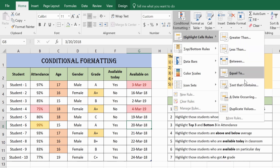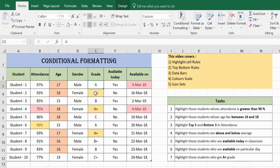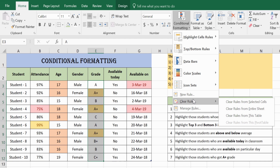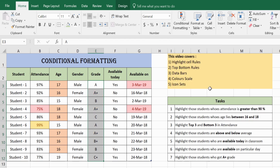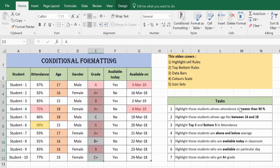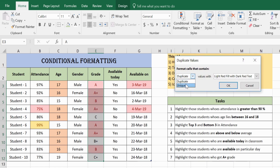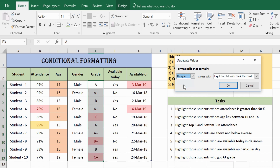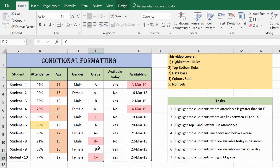Now let's look at duplicate entries. Clear existing formatting first. Go to Conditional Formatting and select Duplicate Values. Choosing Unique shows that C, C+, and B+ are the only values occurring just once in the entire column. The others — A, A+, B — occur more than once and are duplicates.